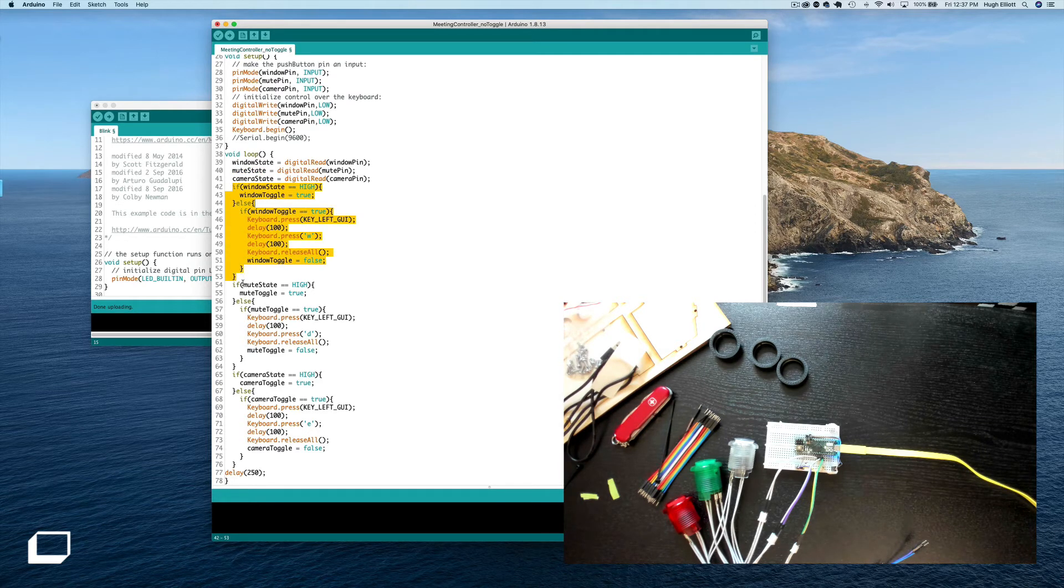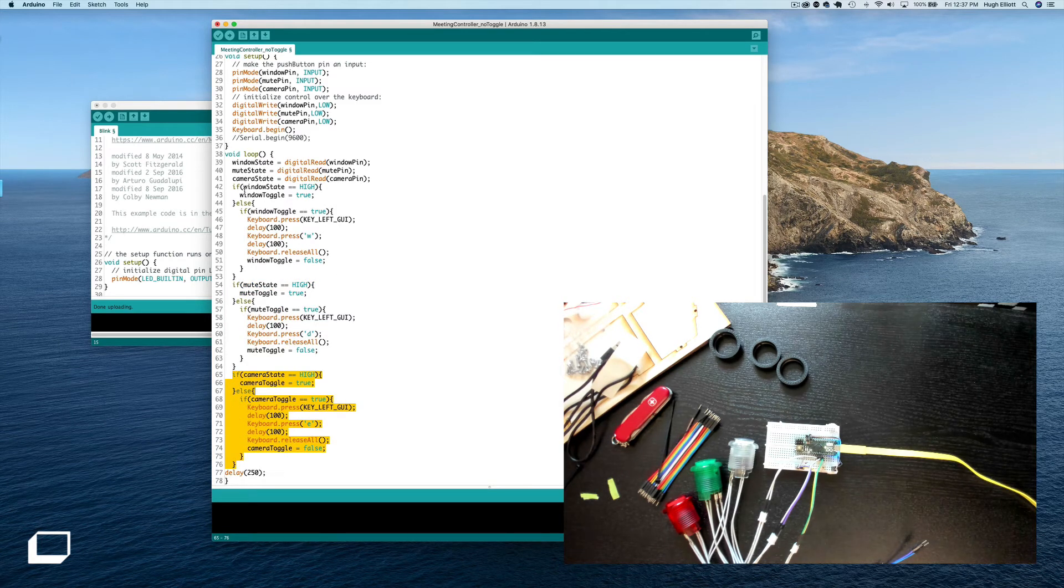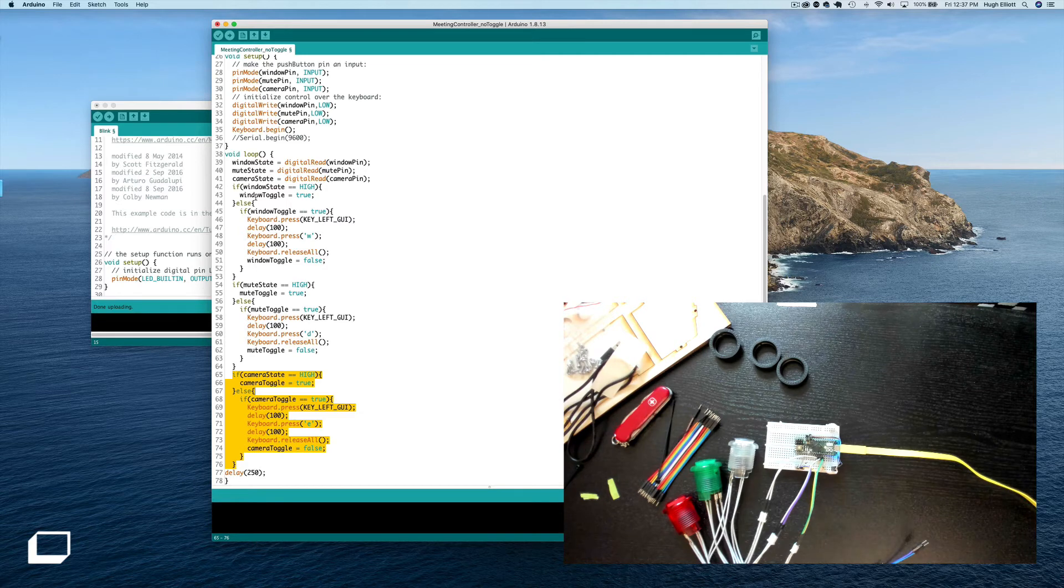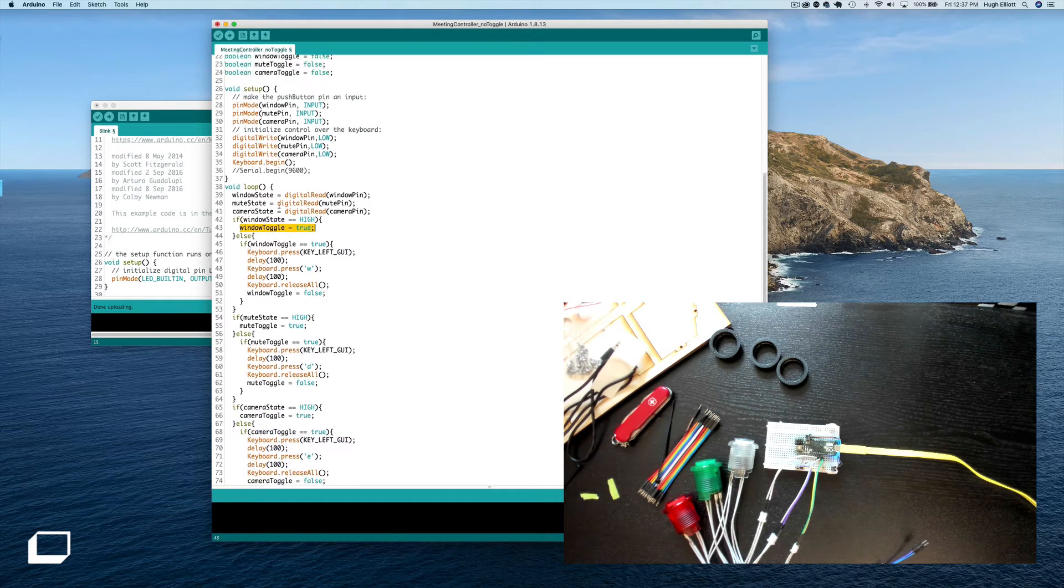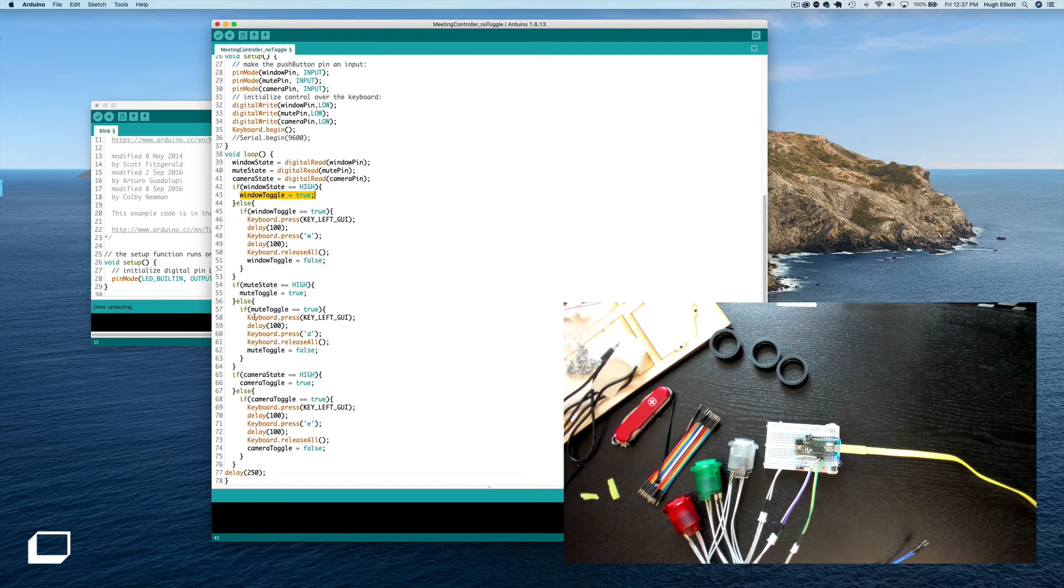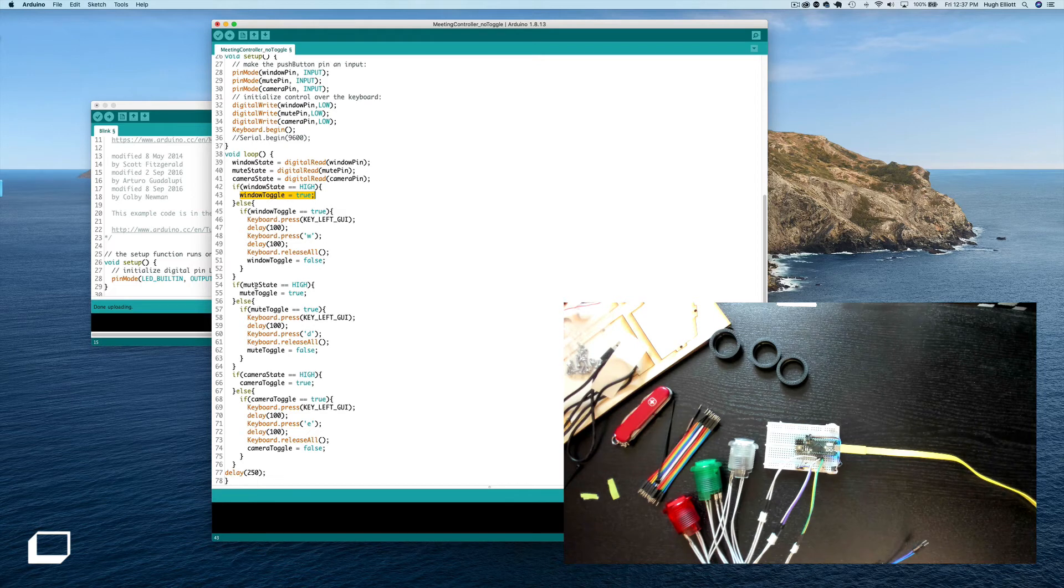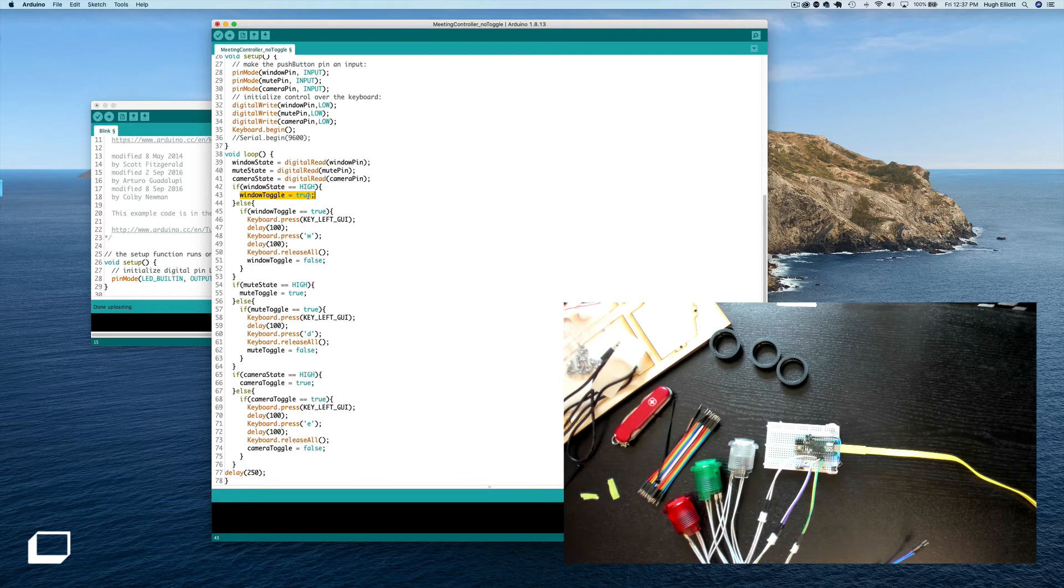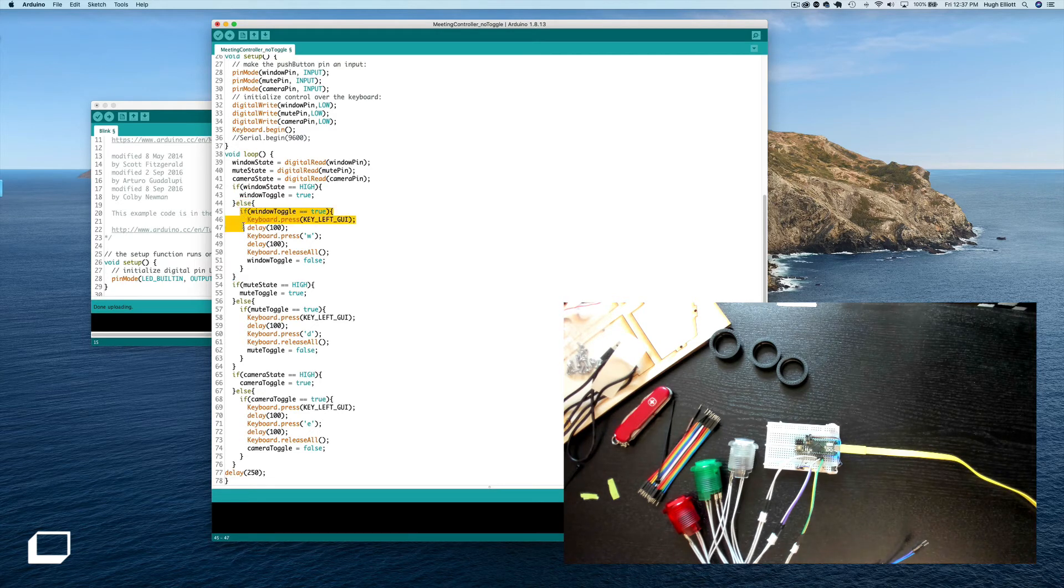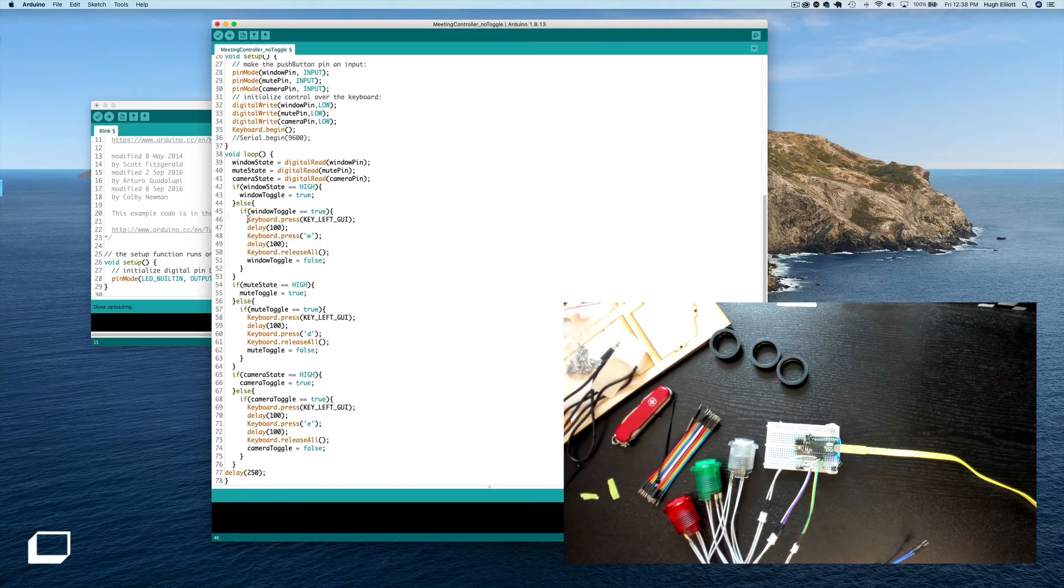Then we do three different if statements to see if it is high. So if the window state is high, or in this case it's set to high or one. But high is what it's set to. We're going to change the window toggle boolean to true. And the same goes, these are repeated for mute and camera as well. So we'll set the toggle to true, which then means that when the button is released window state goes low and it goes to the else. Else window state is low. What happens if the window toggle is true?